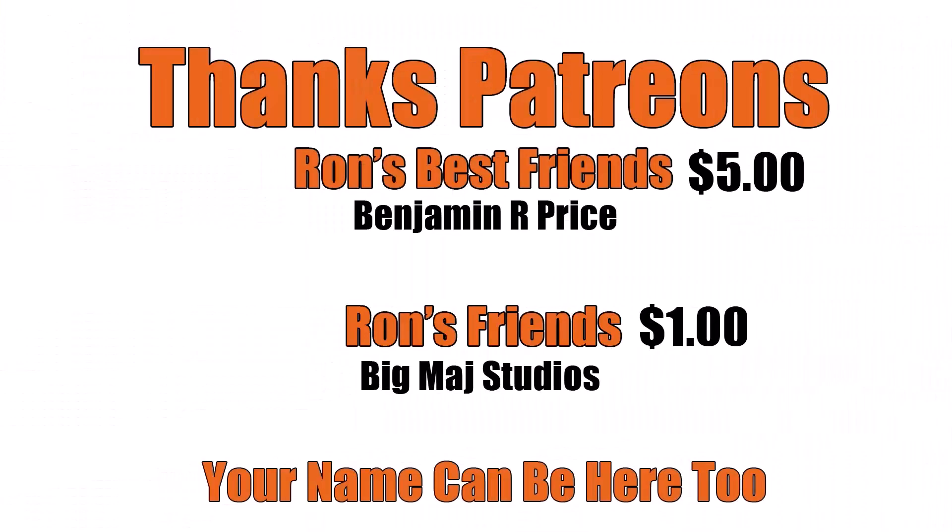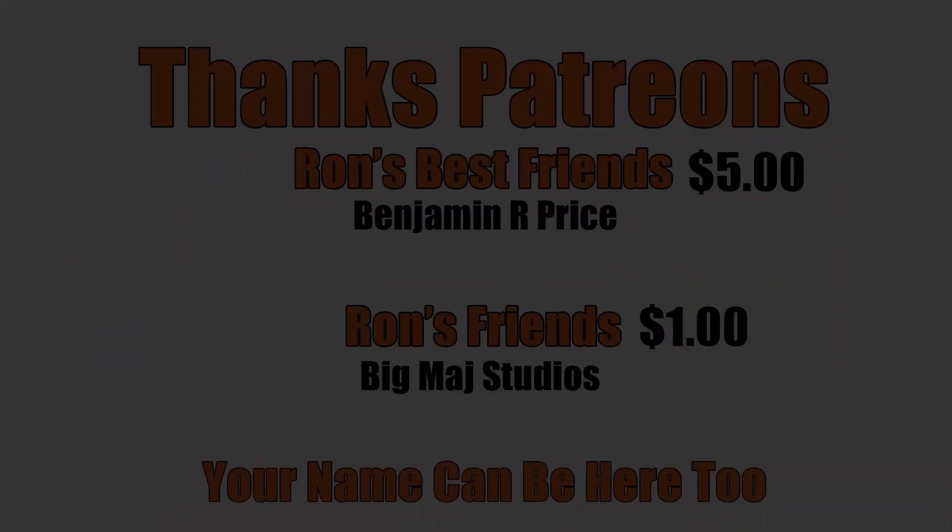Thanks Patreons. A special shout out to Ron's best friend, Benjamin R. Price. You can be here too. Link below.